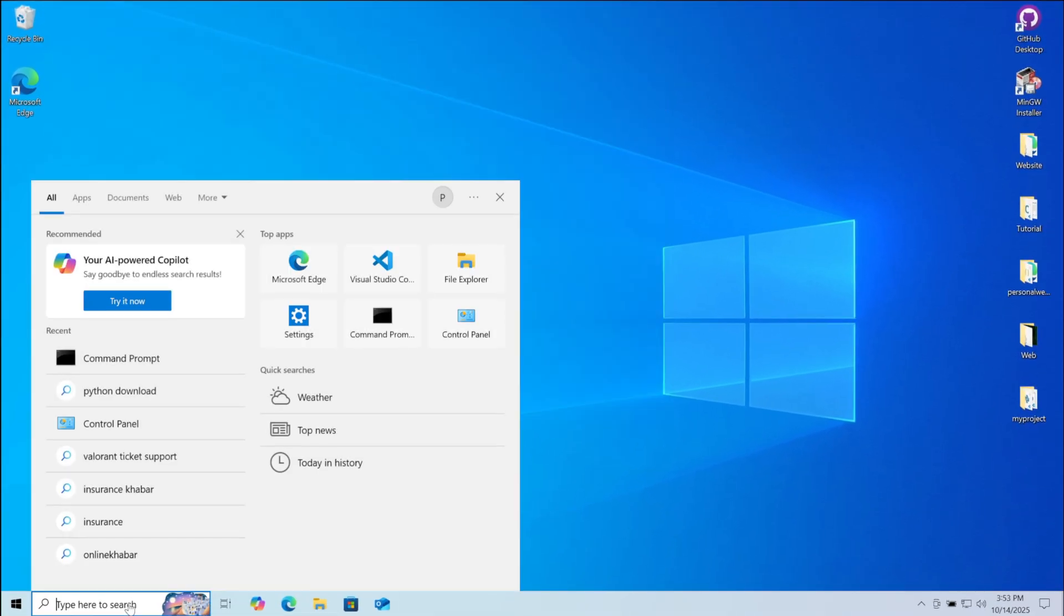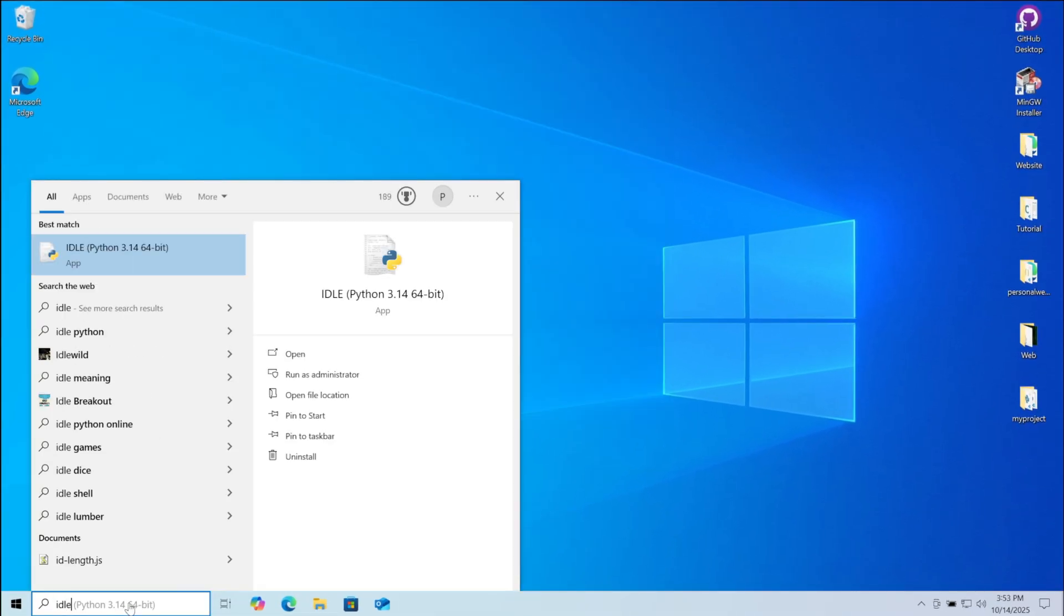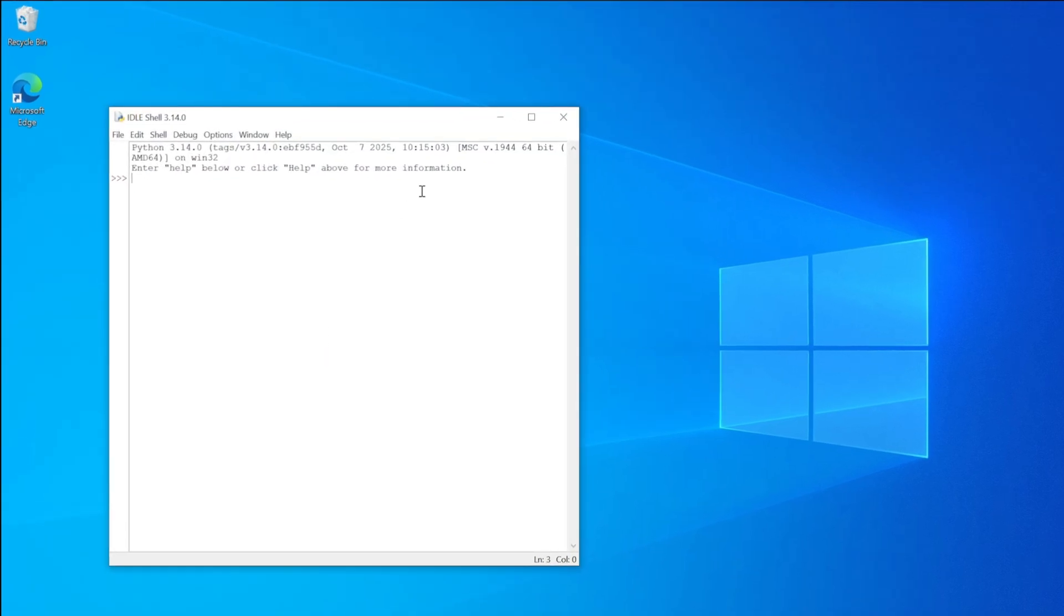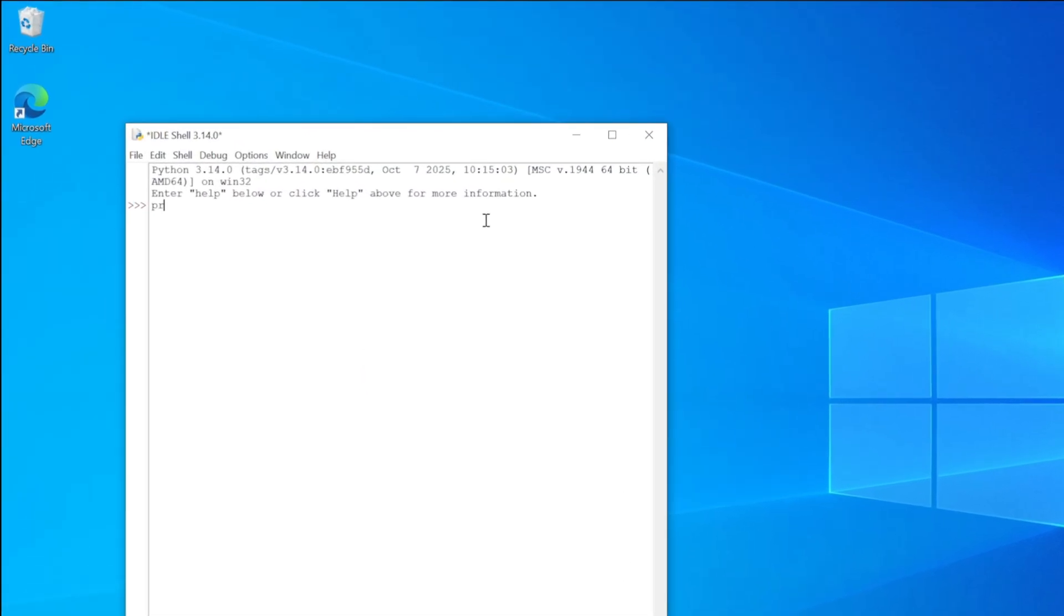Now to code in python, search IDLE. Open the python IDLE. Here you can type the python code and start coding.